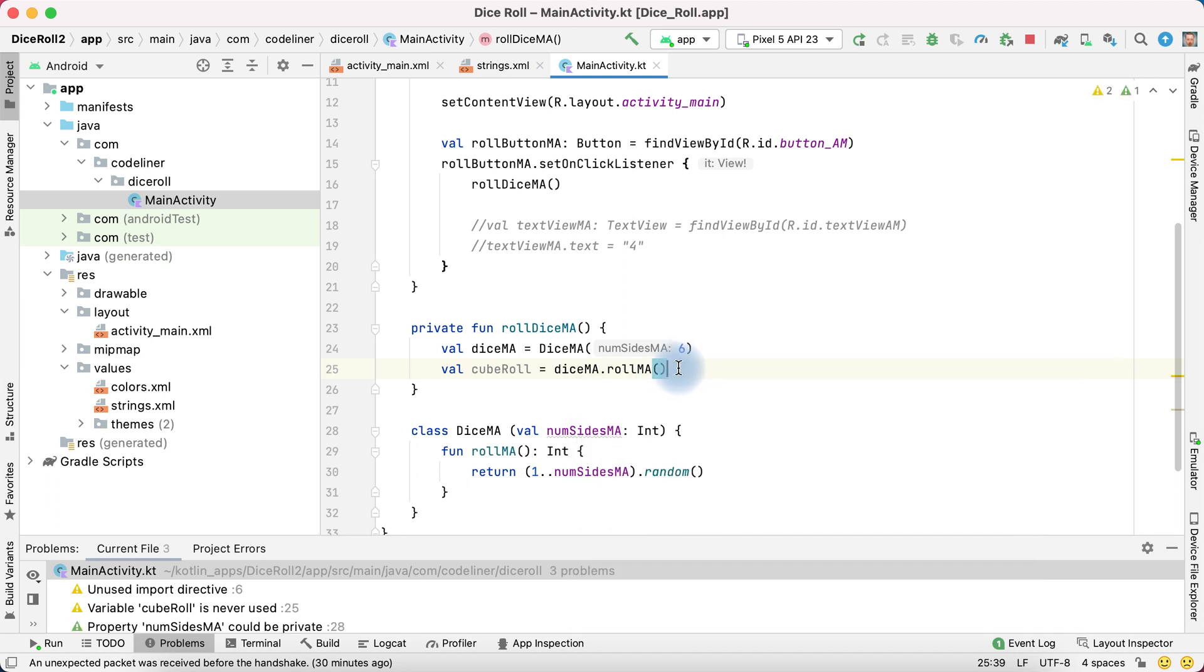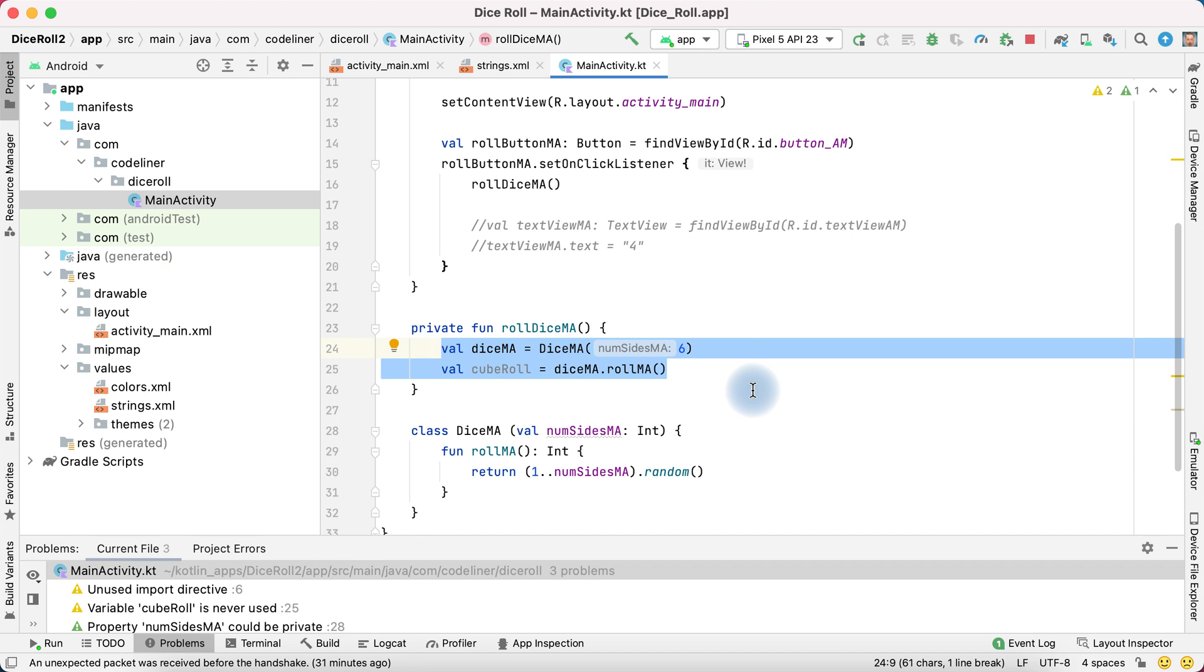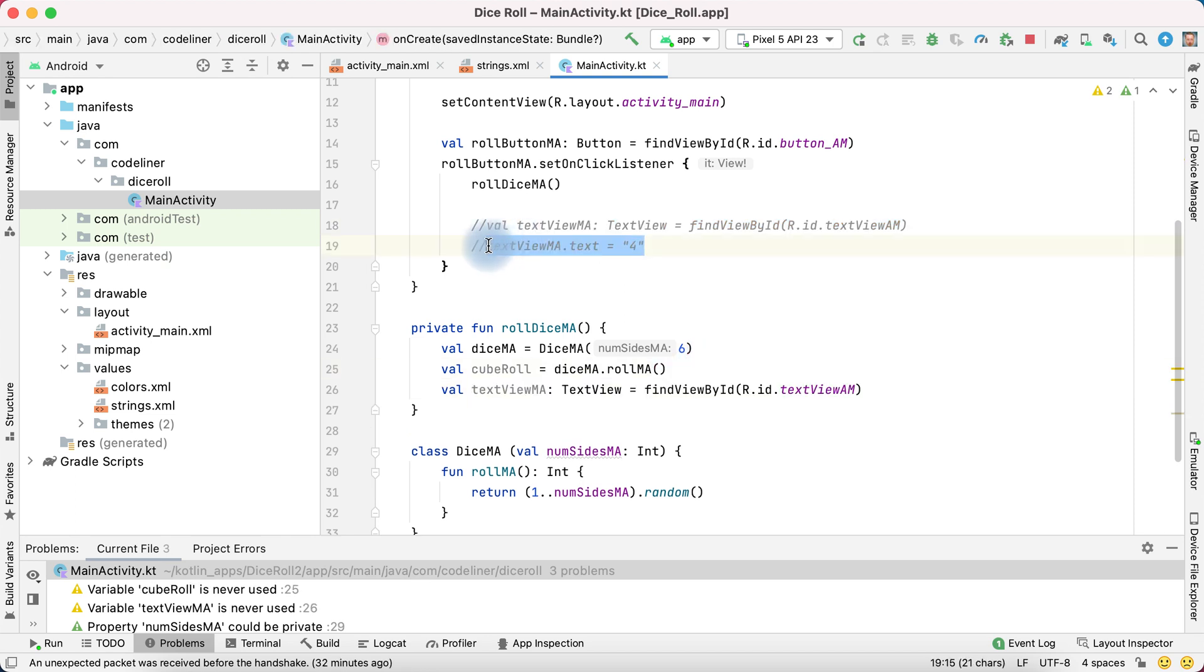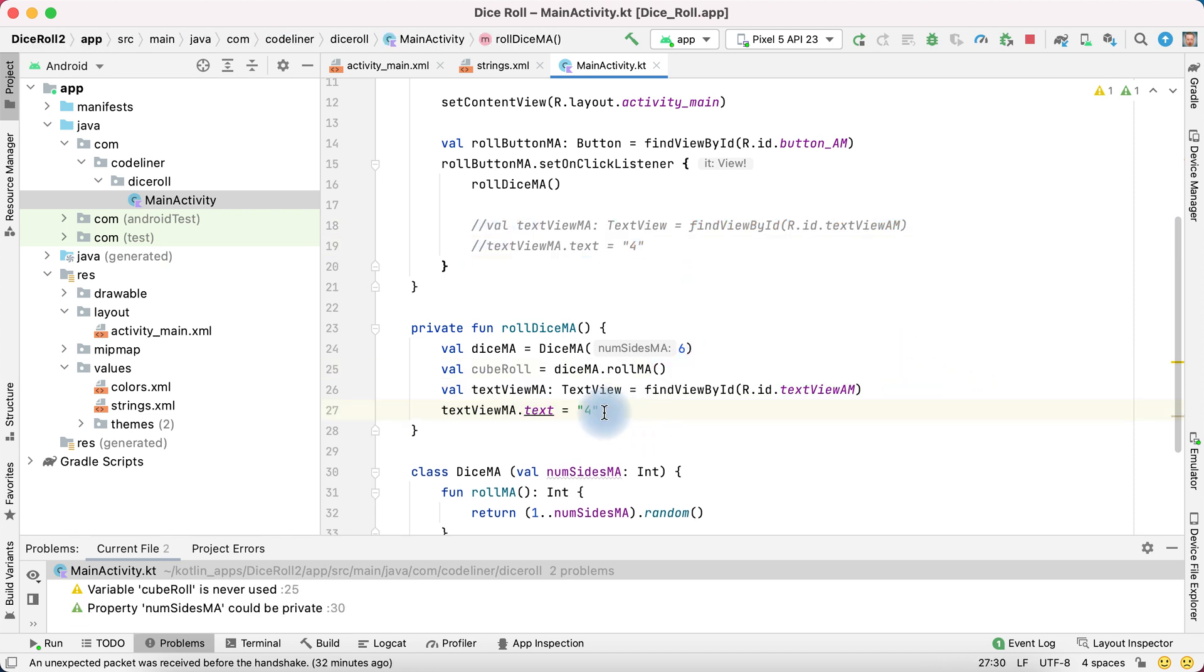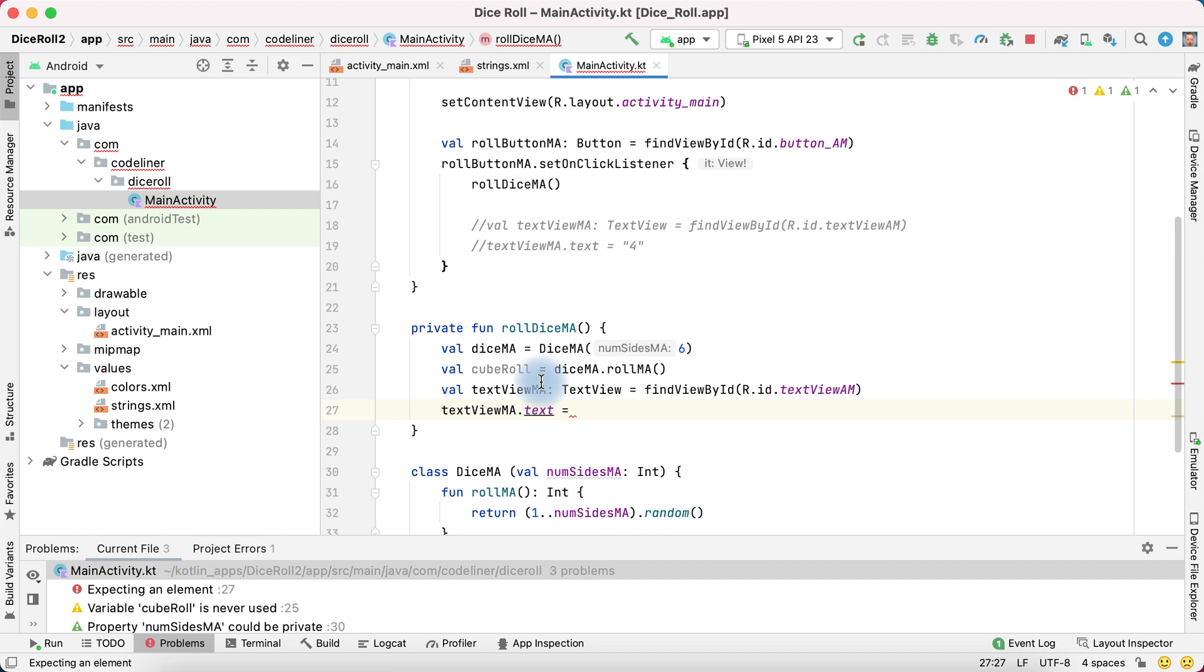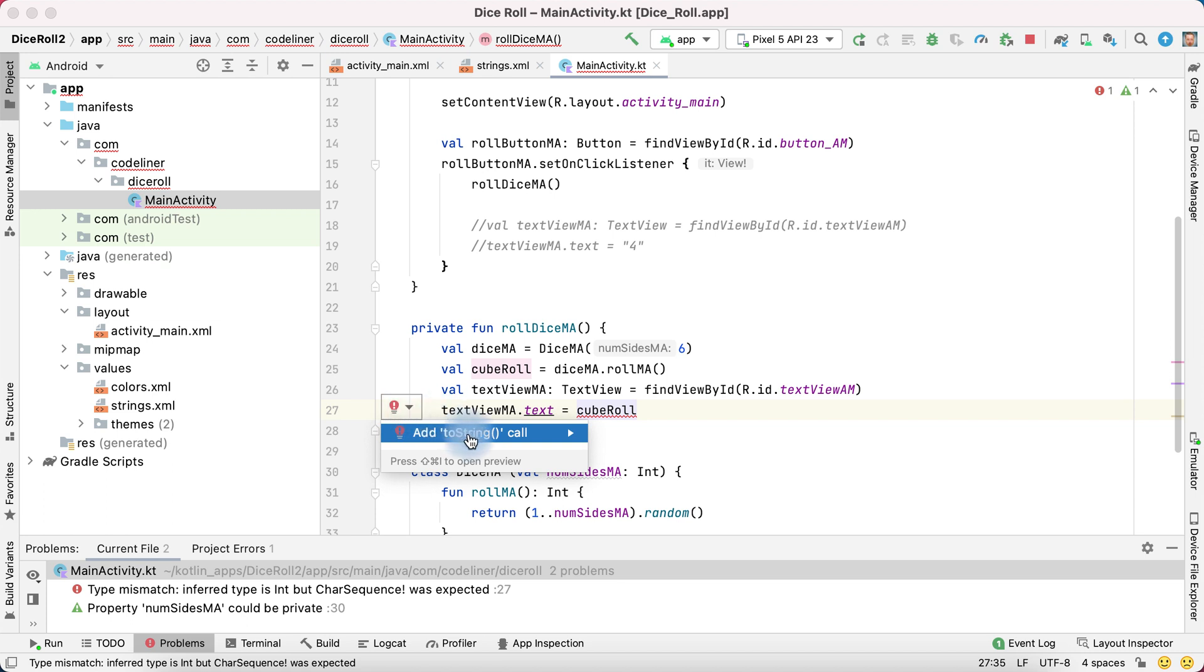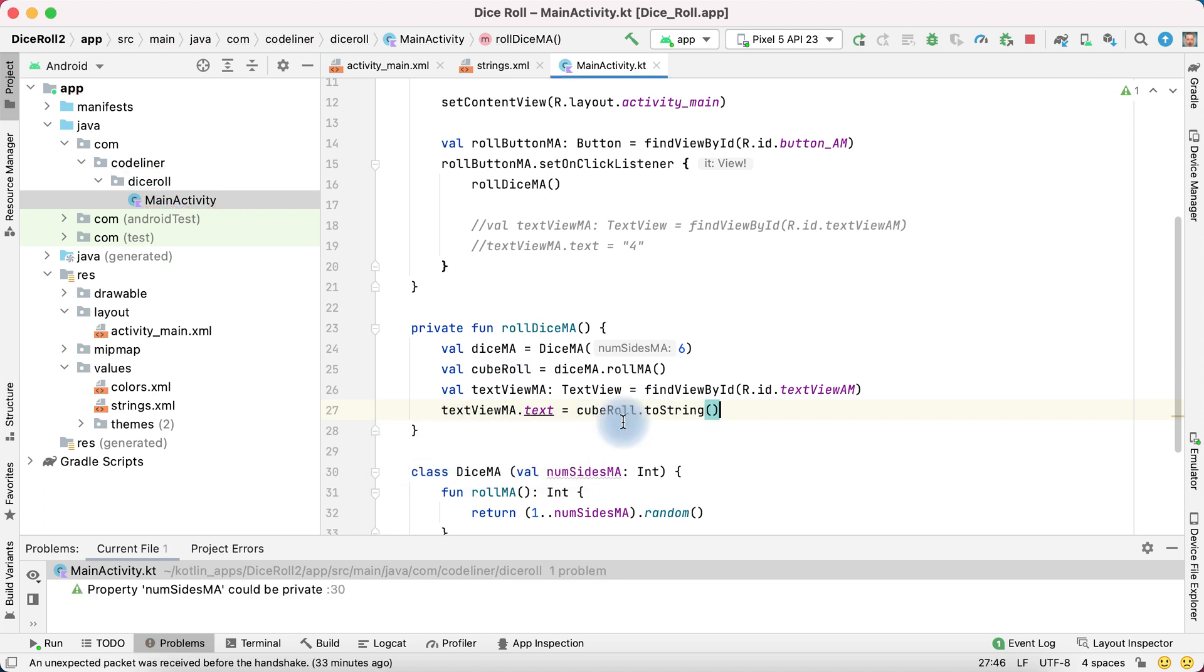After that we roll our dice. We can update the text of our text view. For this copy this line. And copy this line. But instead of four, we need to use our cube roll. But we have error. Type mismatch. If we use help, Android Studio suggests to string it. OK.